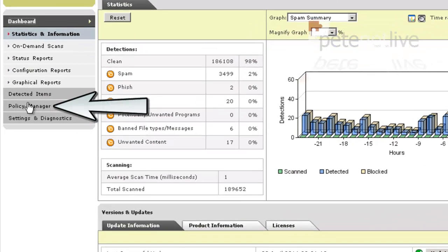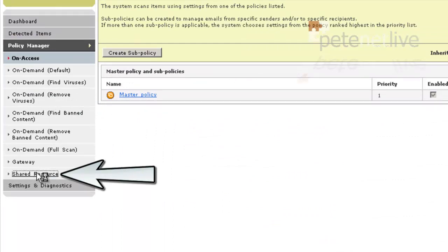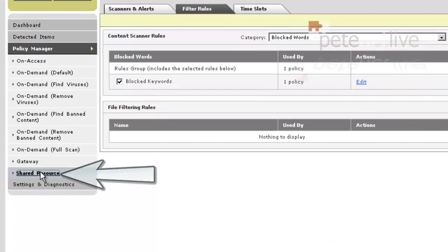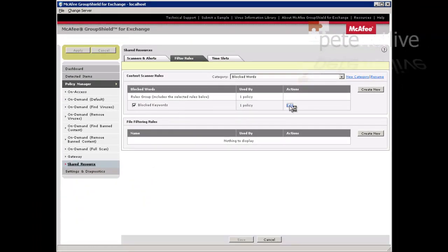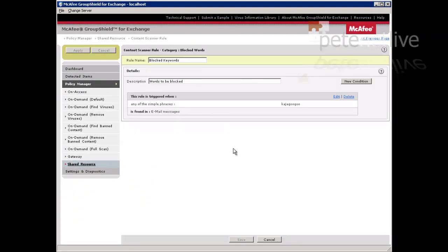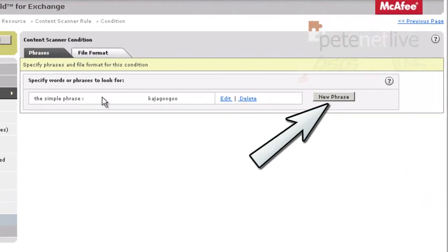That's great, until you want to add another word on. To do that, I've got Policy Manager, now I've got Shared Resource. Make sure Filter Rules is selected. There's the one we created earlier, so I click edit. Click edit again.